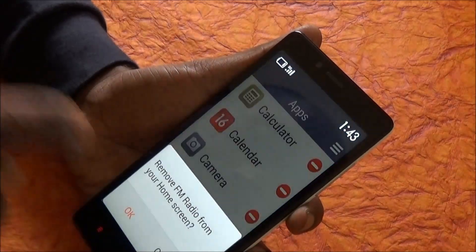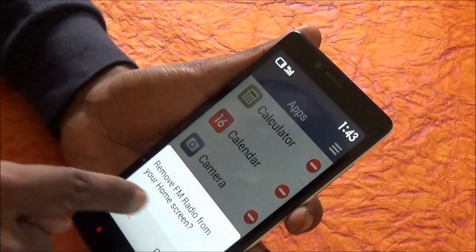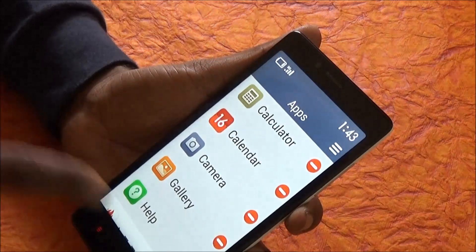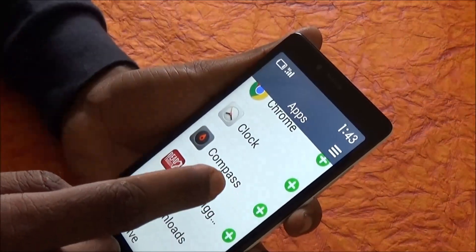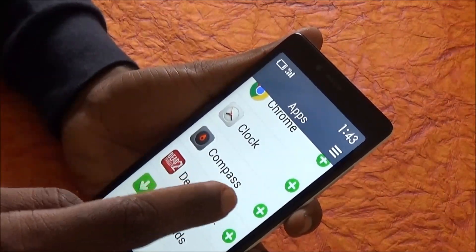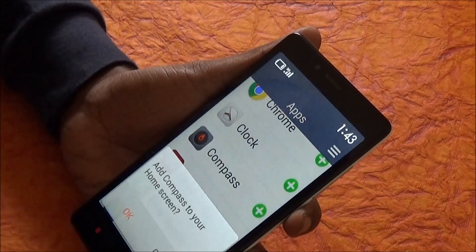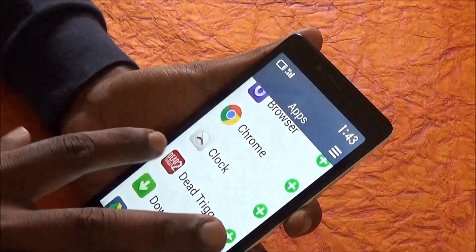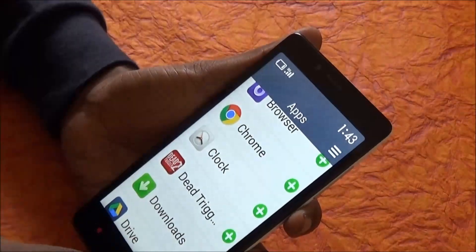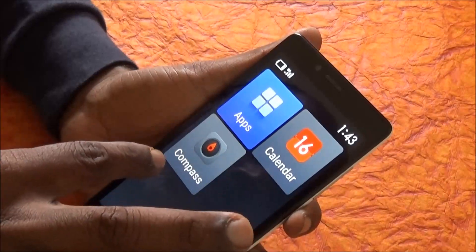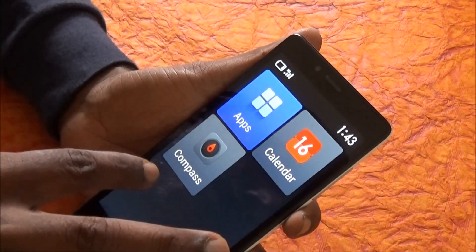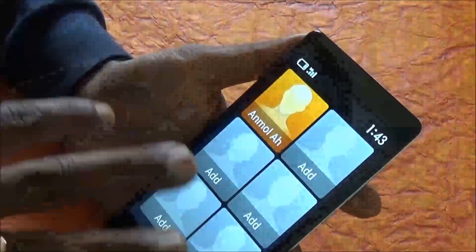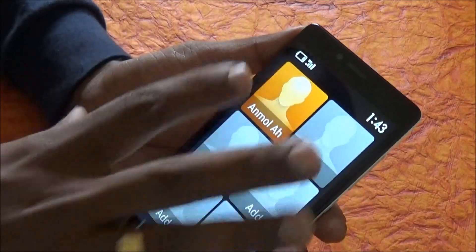If you want to disable a particular app from the home screen — say you don't want FM Radio — you can remove FM Radio from your home screen. And in place of that, if you want something like Canvas, you click on that to add Canvas to your home screen.